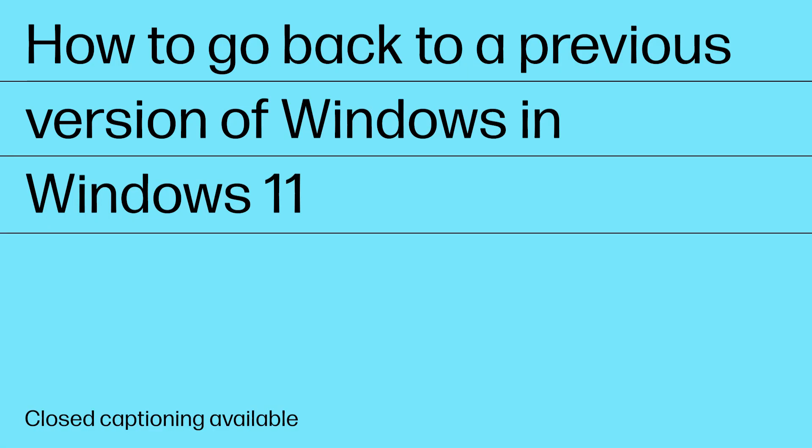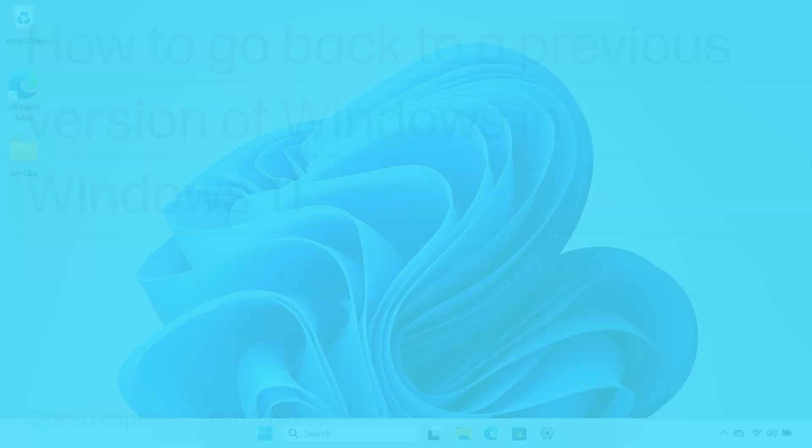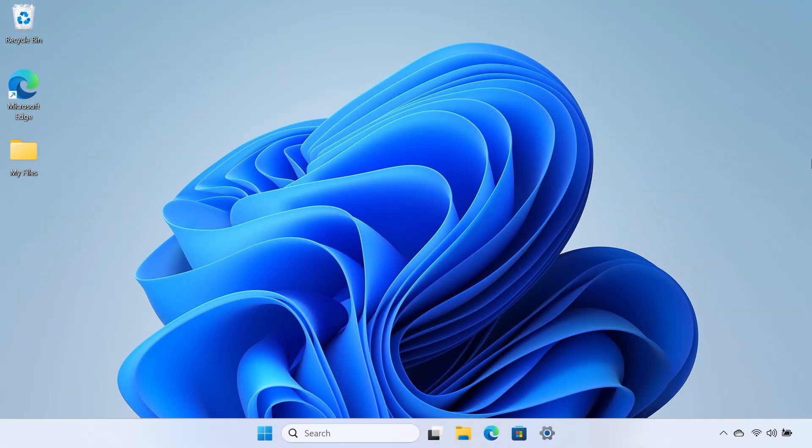How to Go Back to a Previous Version of Windows in Windows 11. If you have upgraded your HP PC to Windows 11 but would like to switch back to Windows 10, you can do so through the Settings menu in Windows.